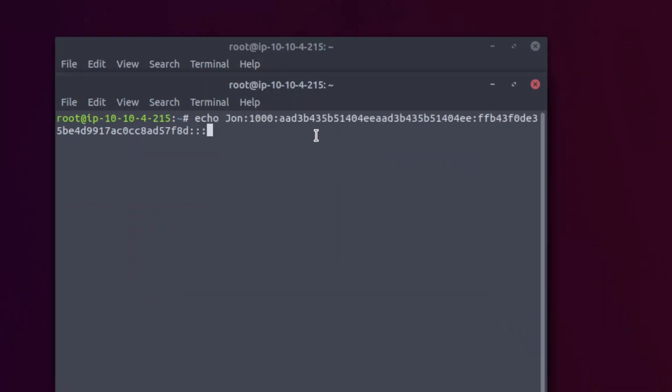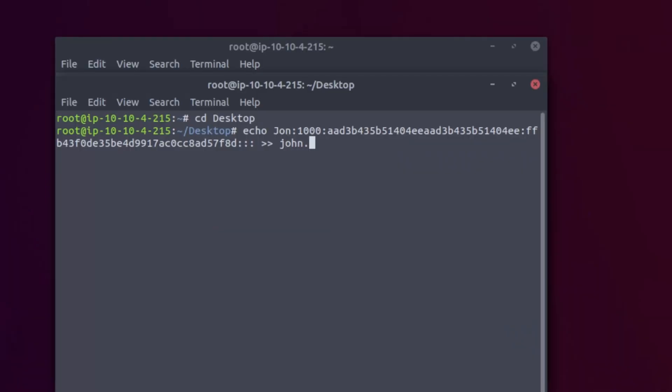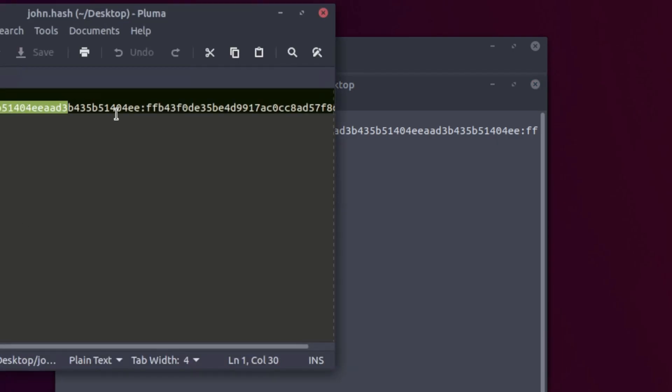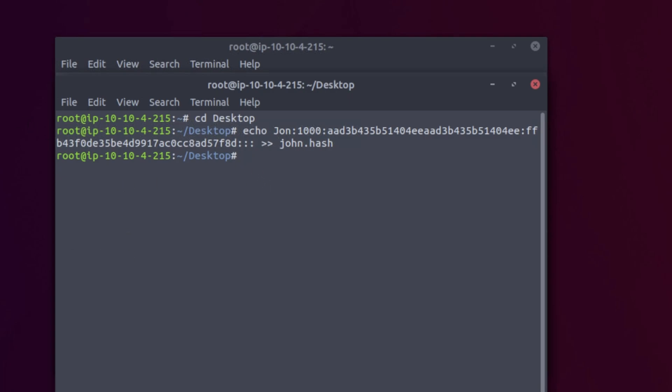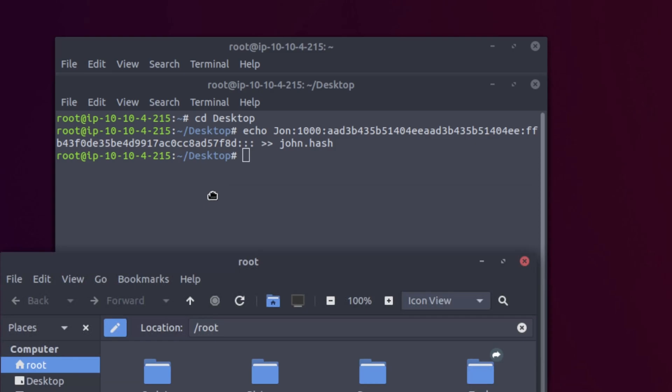The 'echo' command simply means: take what you're about to output to the terminal and do something with it. We put the hash there, then use a double right-arrow redirect, which takes that echoed text and writes it into a named file. We first cd to the desktop, then create the file there. There's our file on the desktop — we can open it and see our hash.